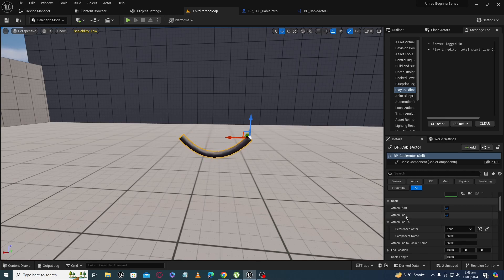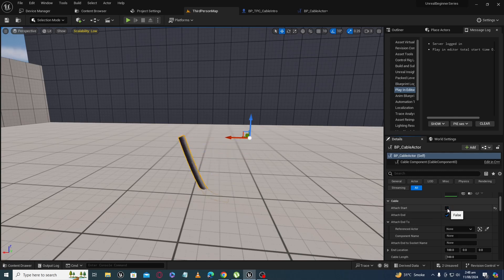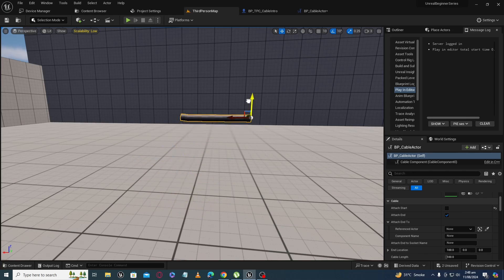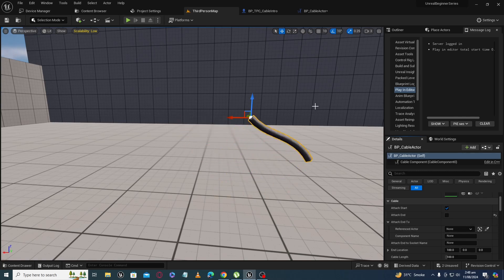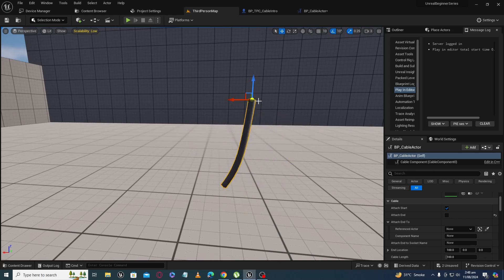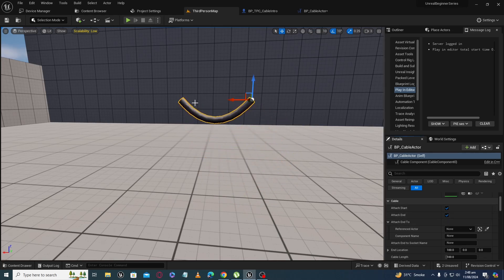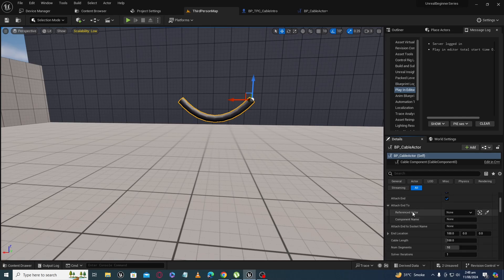The cable actor component has 'Attach Start' and 'Attach End' — it attaches to both the start and the end point. If I uncheck 'Attach Start,' you can see it drops and only the end point is attached. If I uncheck 'Attach End,' it's attached to the starting point only. You can also attach the rope to some other actor, which we will do later.